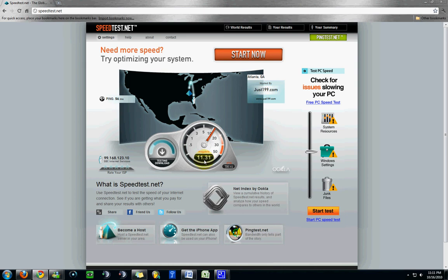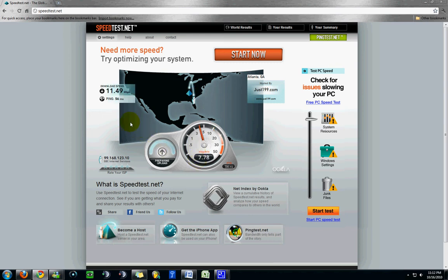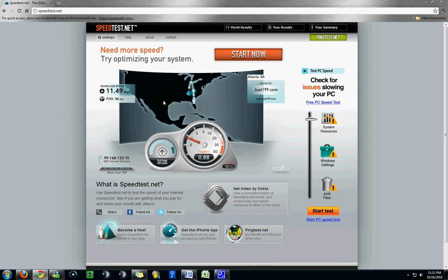Now, I have a 12 megabit connection here. I'm plugged into the wall. This is going to be significantly slower if you are on a wireless connection. But I'm plugged into the wall here, and it shows I've got 11.49 megabits per second to this server, which is dead on. That's right about what I should be getting.